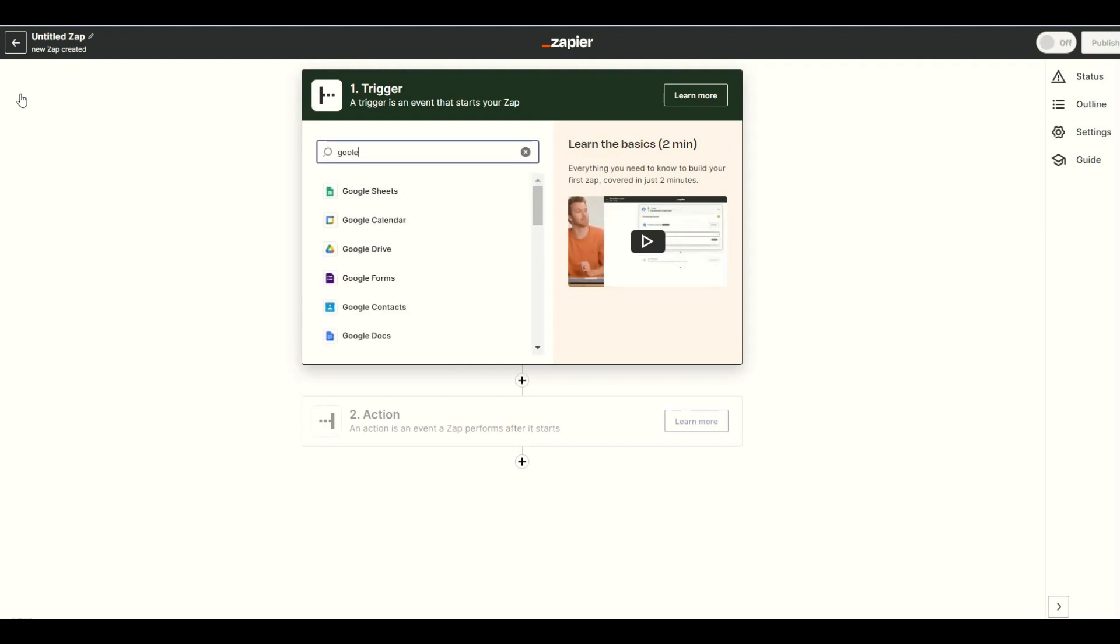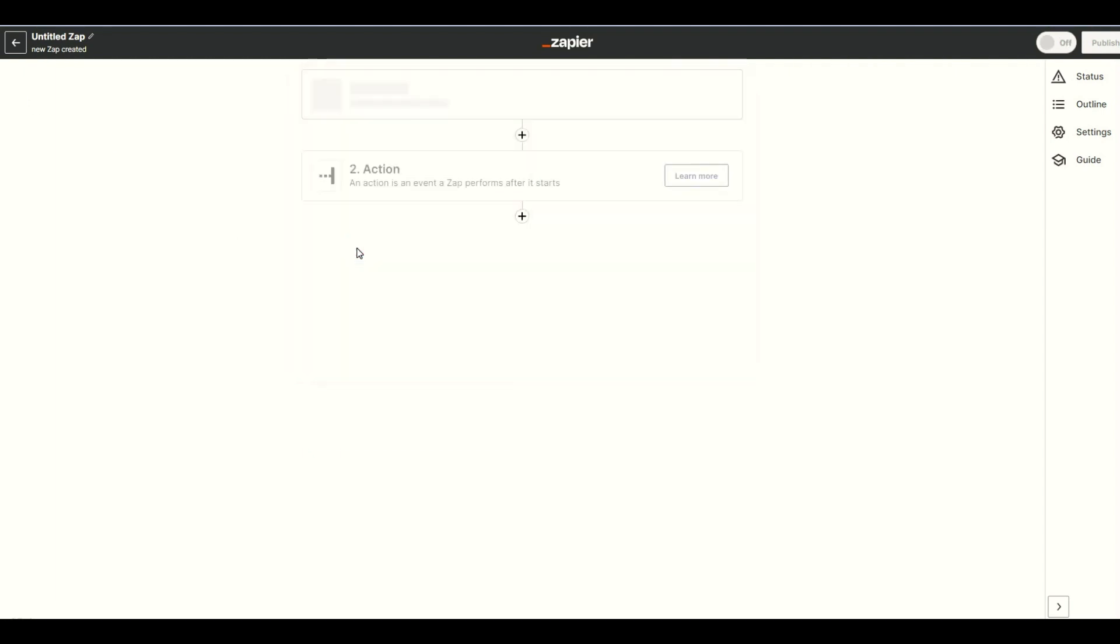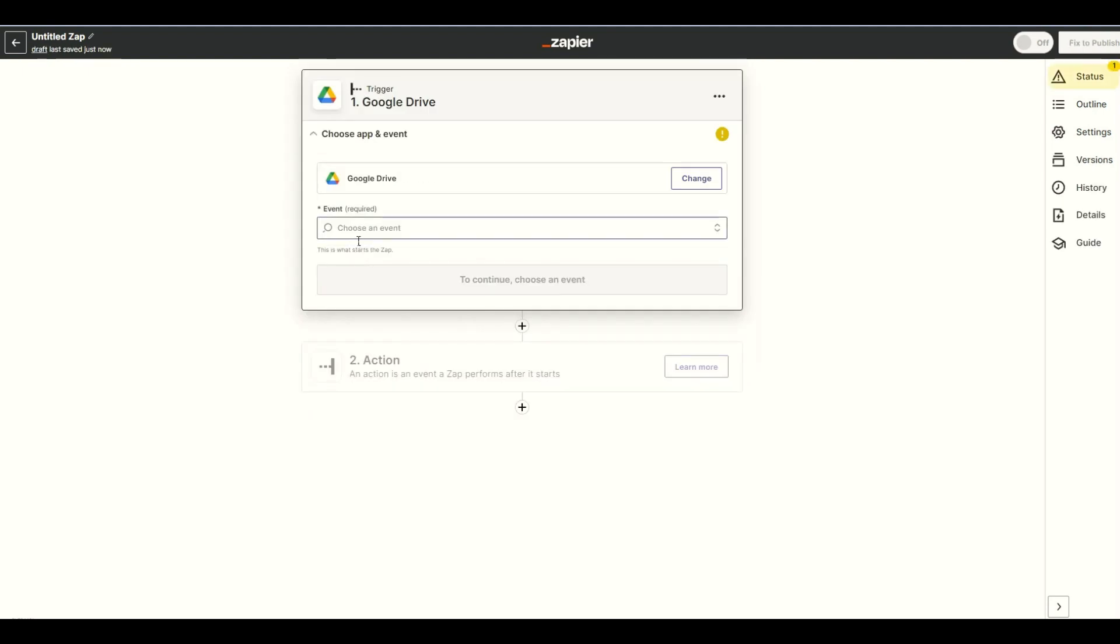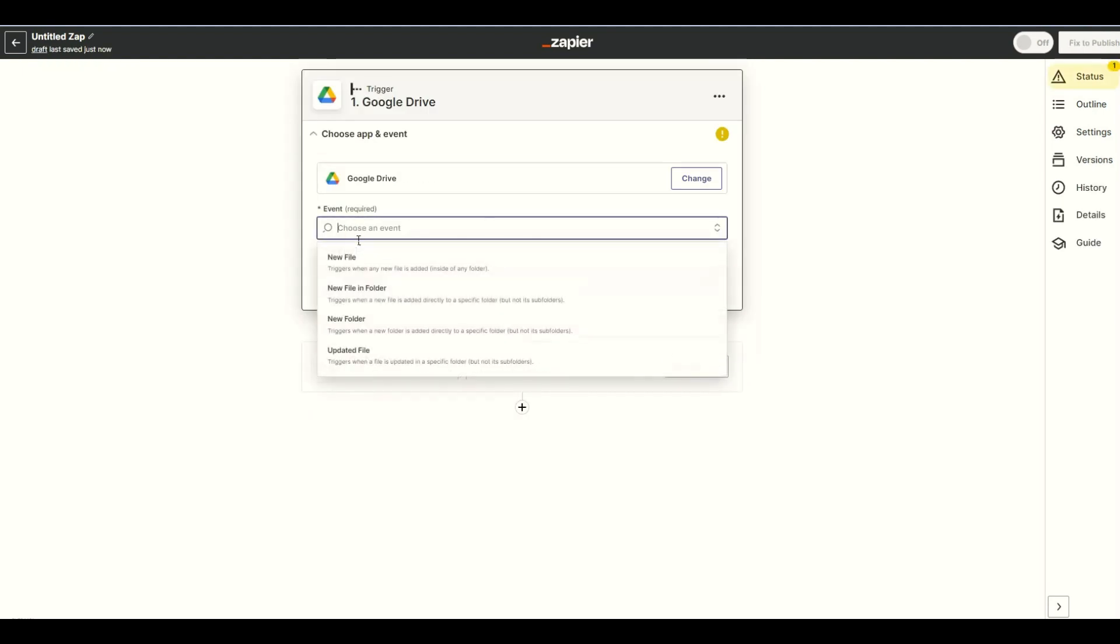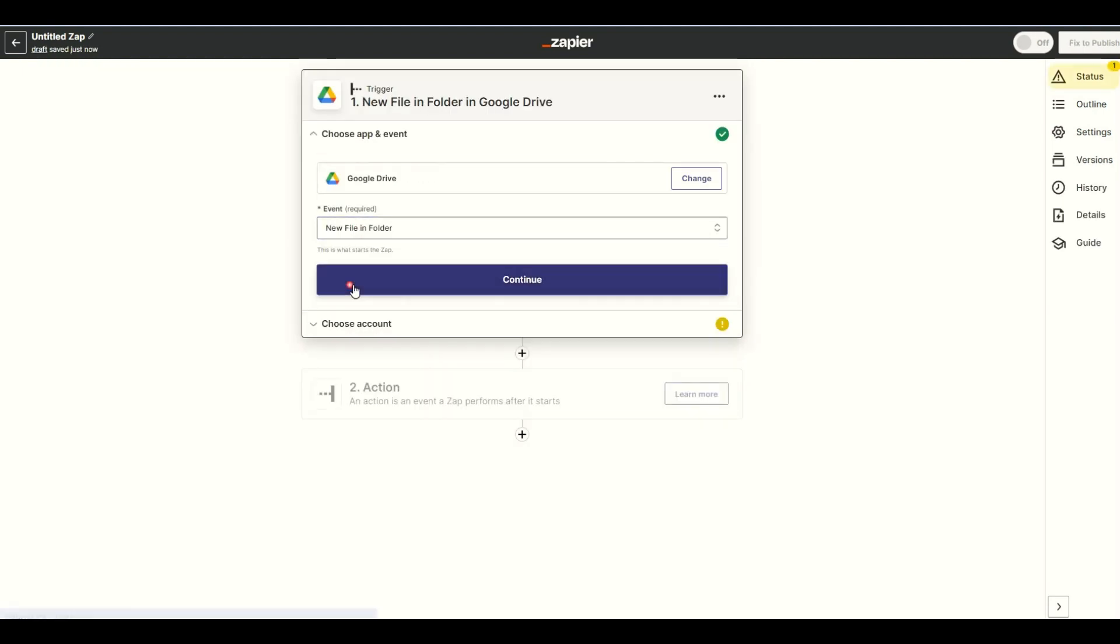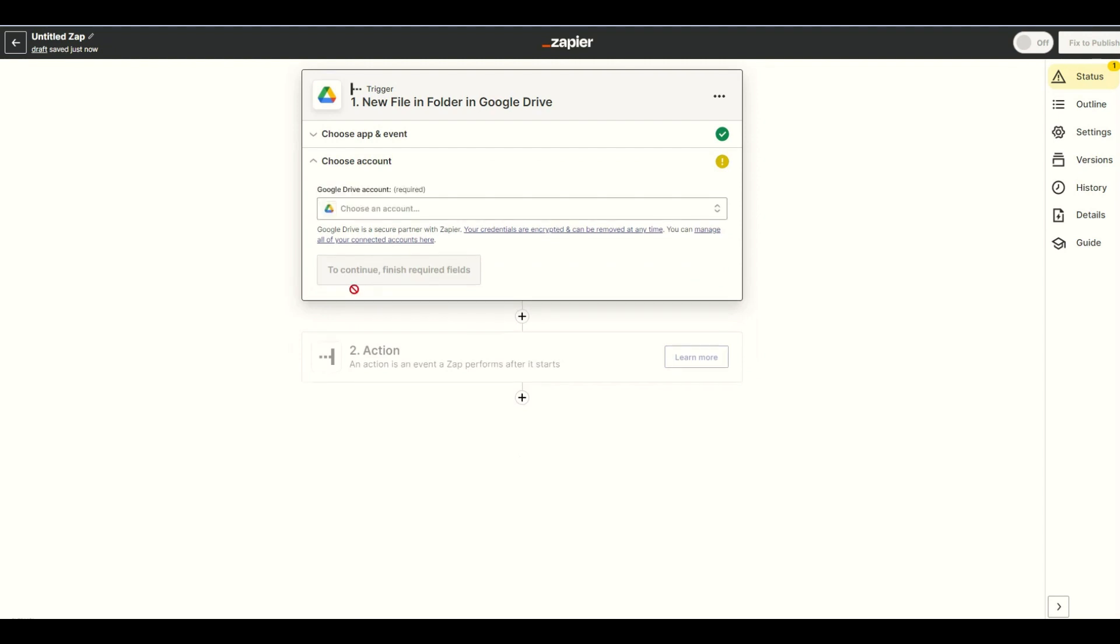Next, search and select the Google Drive app. Choose the new file and folder to trigger a Zap when there's a new file added in a folder. Then, connect your Google Drive account to Zapier.